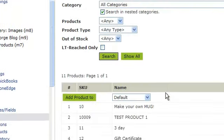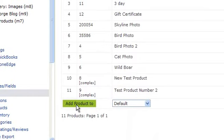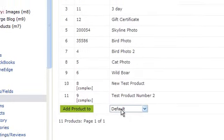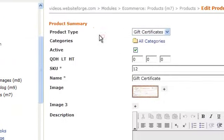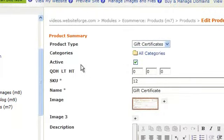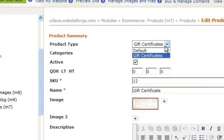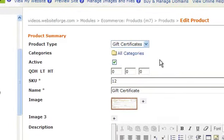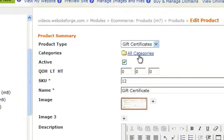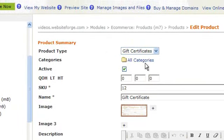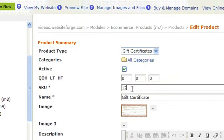Next, click Add Product To. Here, you would choose a product type to add it to. Specify what category this belongs to. Give it a SKU and a name.